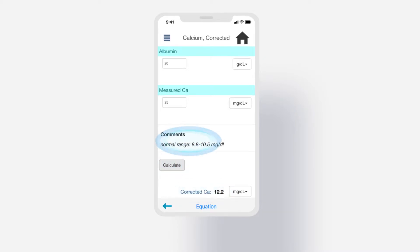Note, the comments section above the result may have helpful information. In this case, we could see we are above the normal range.